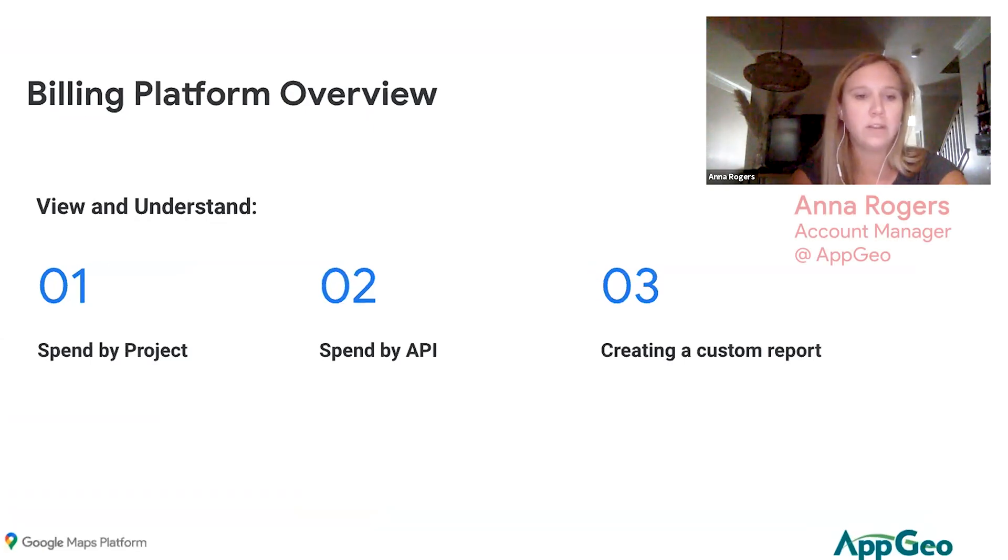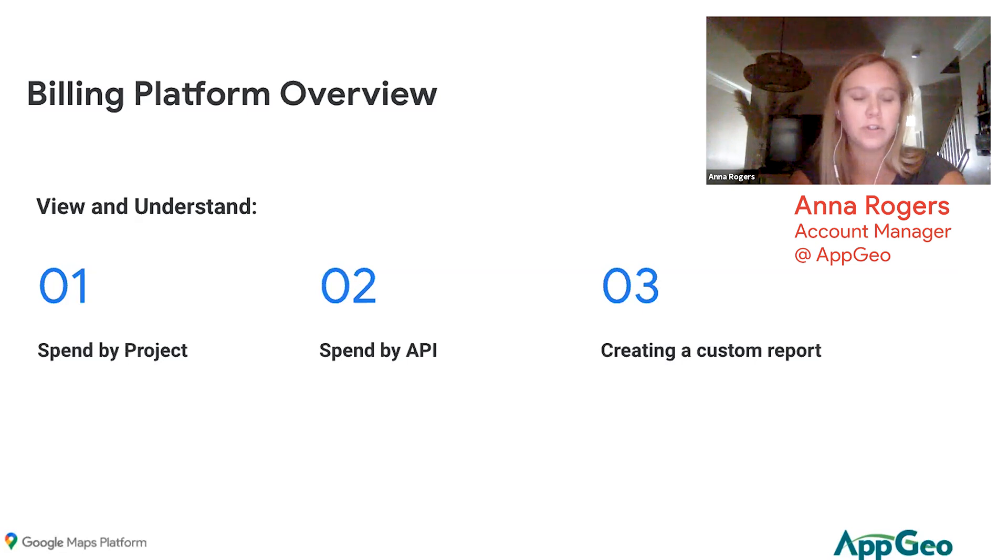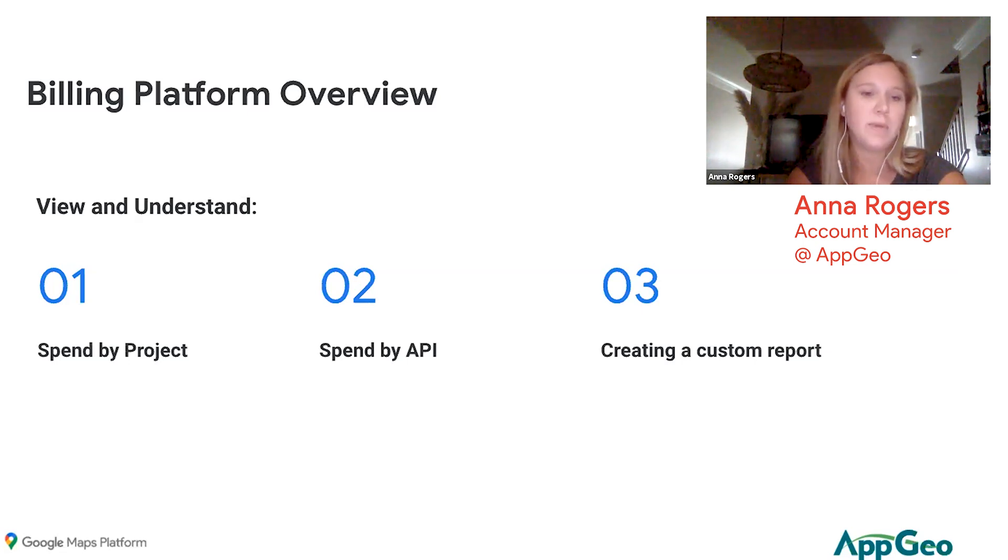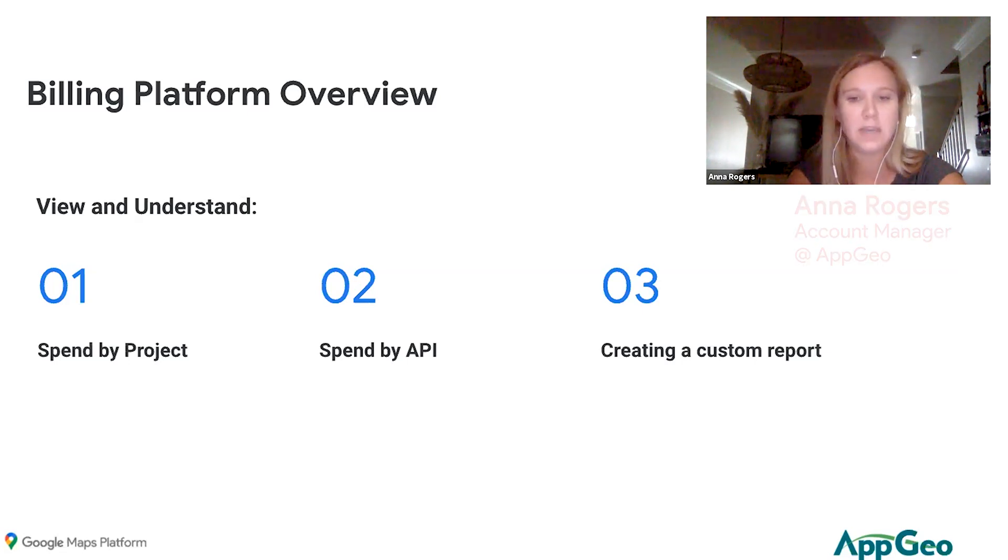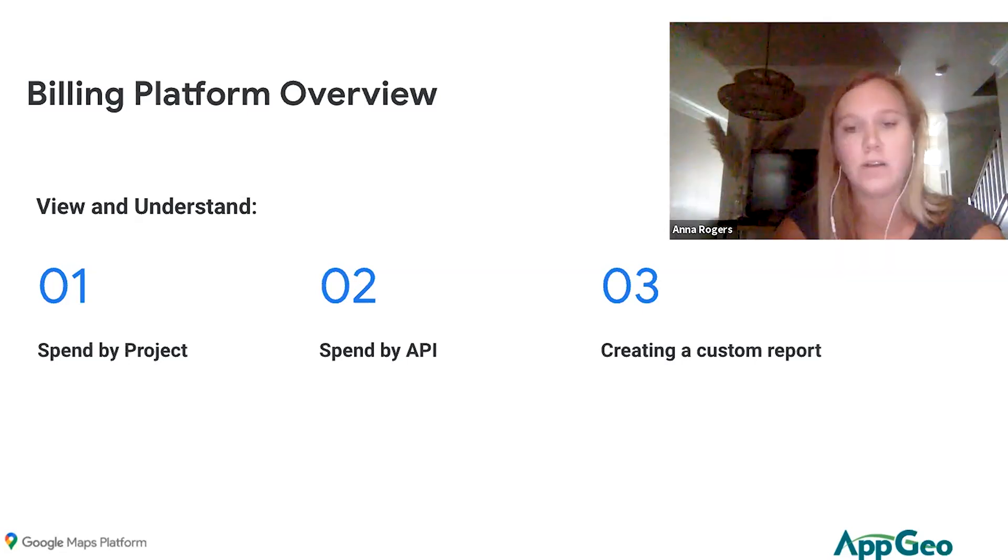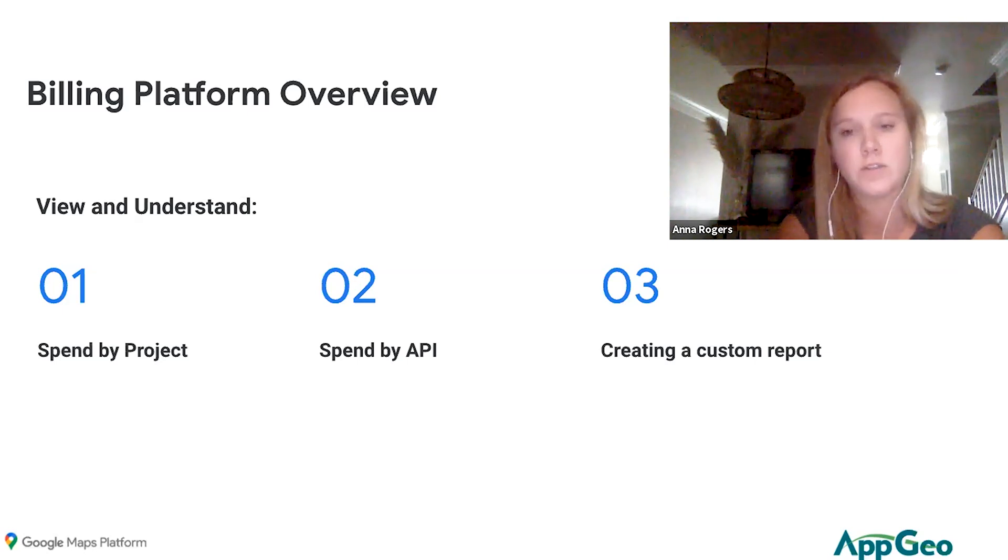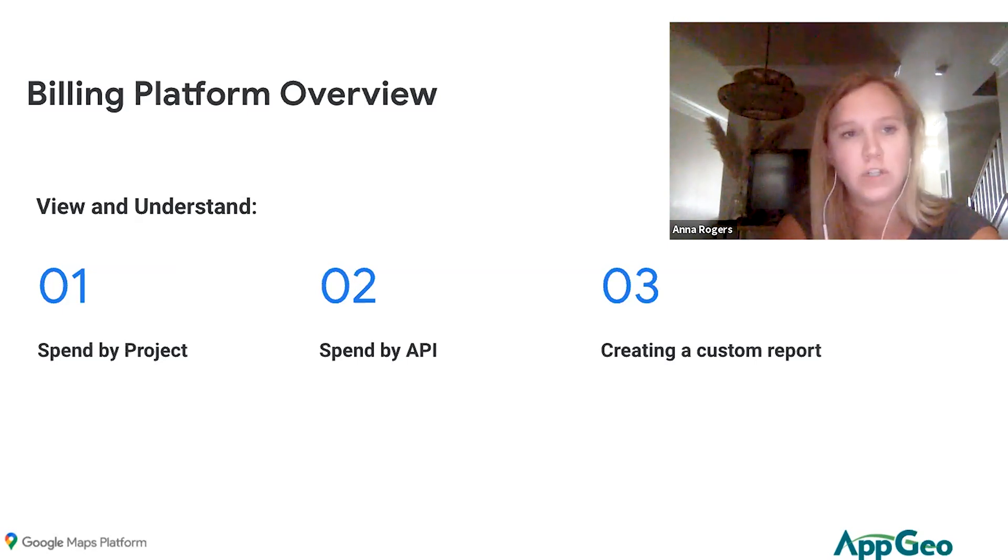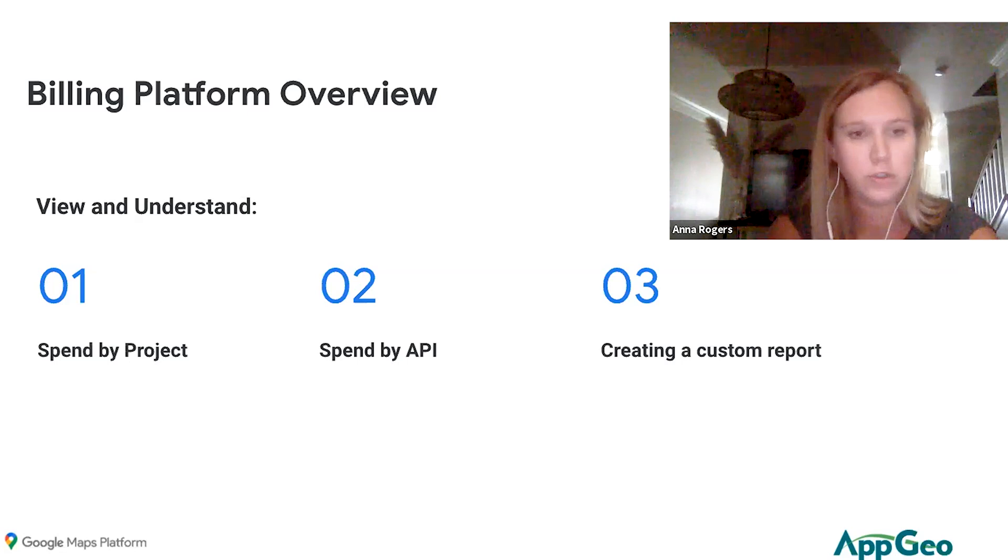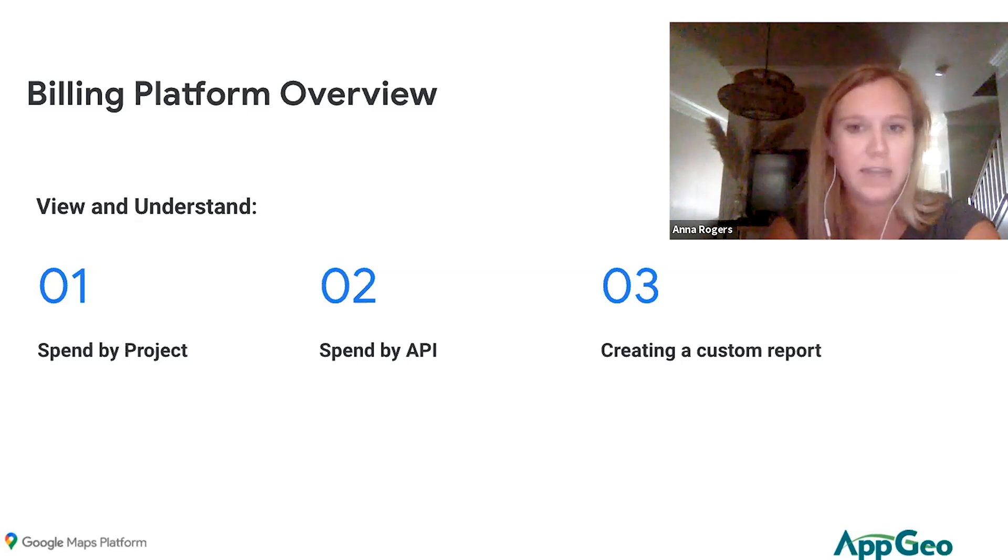I'll be looking at primarily how to break down your usage and spend by project or by API, as well as creating various custom reports that would be most beneficial for you to view your usage and spend.